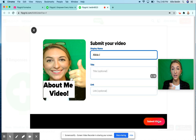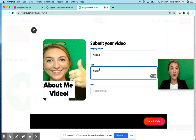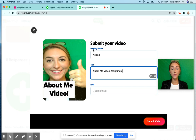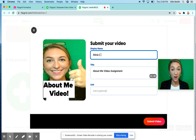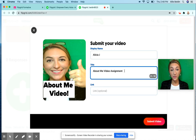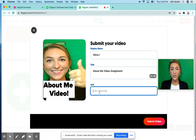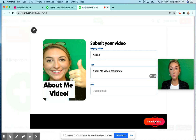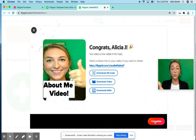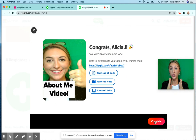Wait until it's done loading. It'll display your name, so make sure your name pops up. You can note what the title was about, make sure your name is at the top, your title is done, and you don't have to put a link. Just click 'submit video.' It will say congrats and show your name — that's how you know your Flipgrid was uploaded.